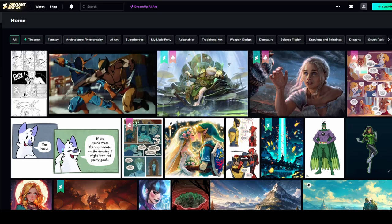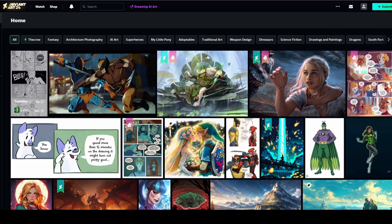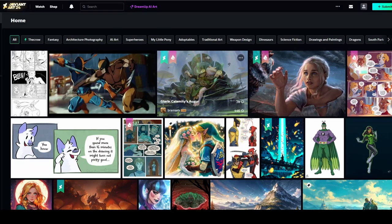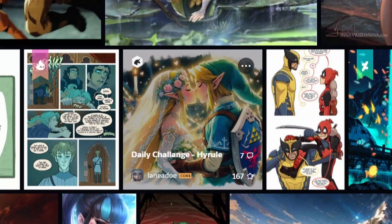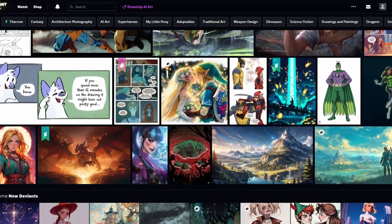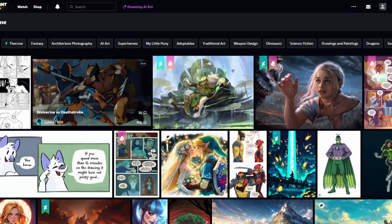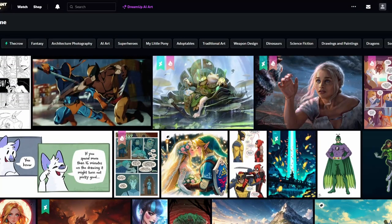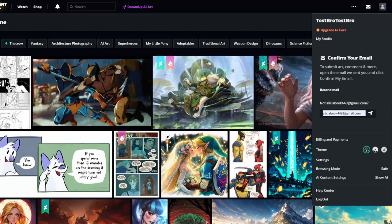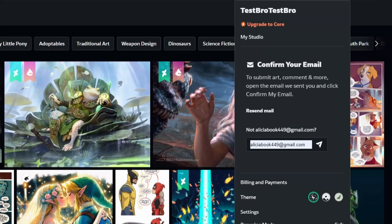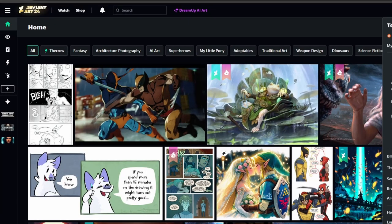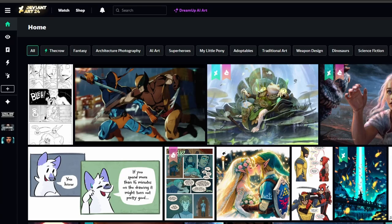Alright, bro, so we're on DeviantArt, bro. Everything looks normal. We got comics, we got some random... Oh, what the fu- Okay, don't mind that. This is safe mode, by the way. We literally created a new account called TestBroTestBro, to see if this is actually true or not.